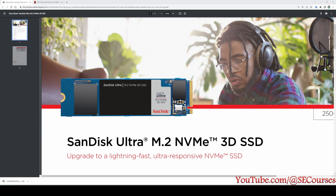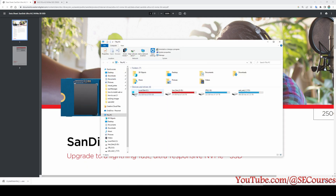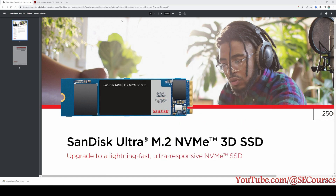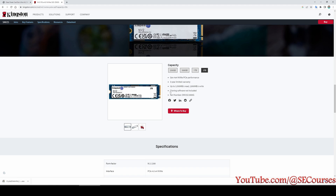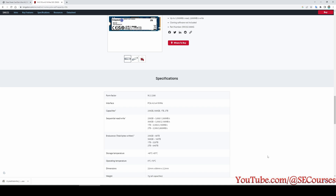Greetings everyone. Today I am going to test two of my M.2 SSDs. The first one is my current C drive, a SanDisk Ultra M.2 NVMe 3D SSD — as you can see, it is almost full currently. I have purchased another SSD and just installed it into the computer without initializing it yet. The other one is a Kingston NV2 SSD, form factor M.2 2280, in the 2 terabyte version.